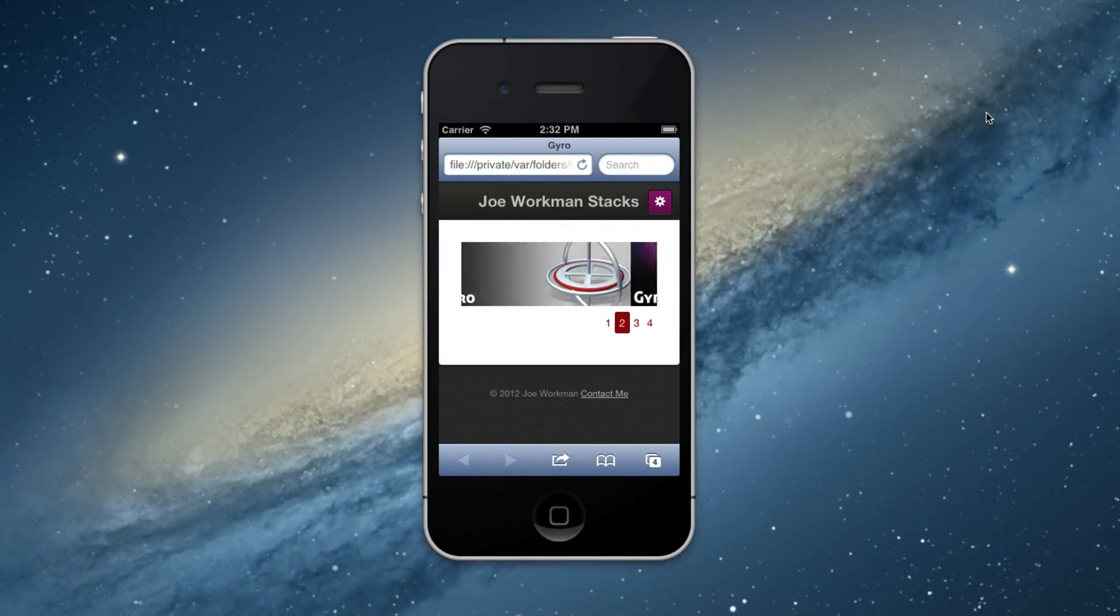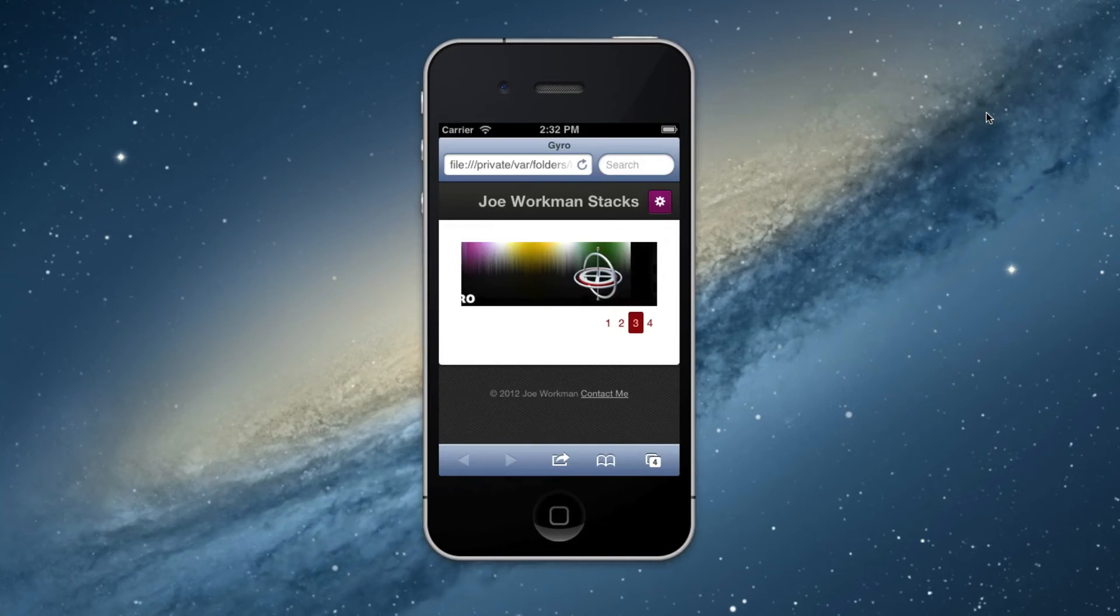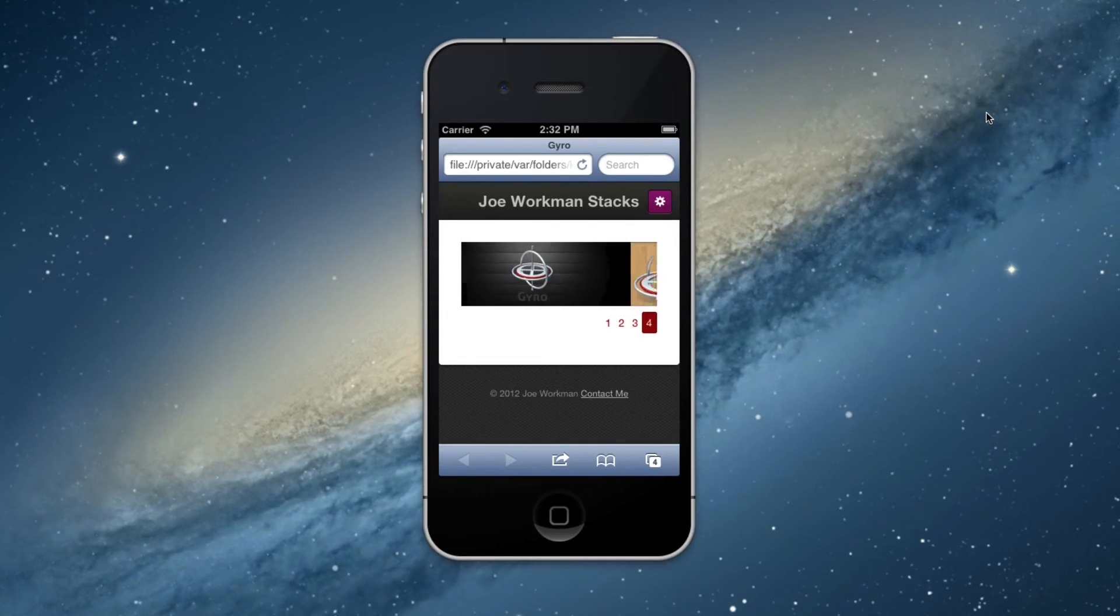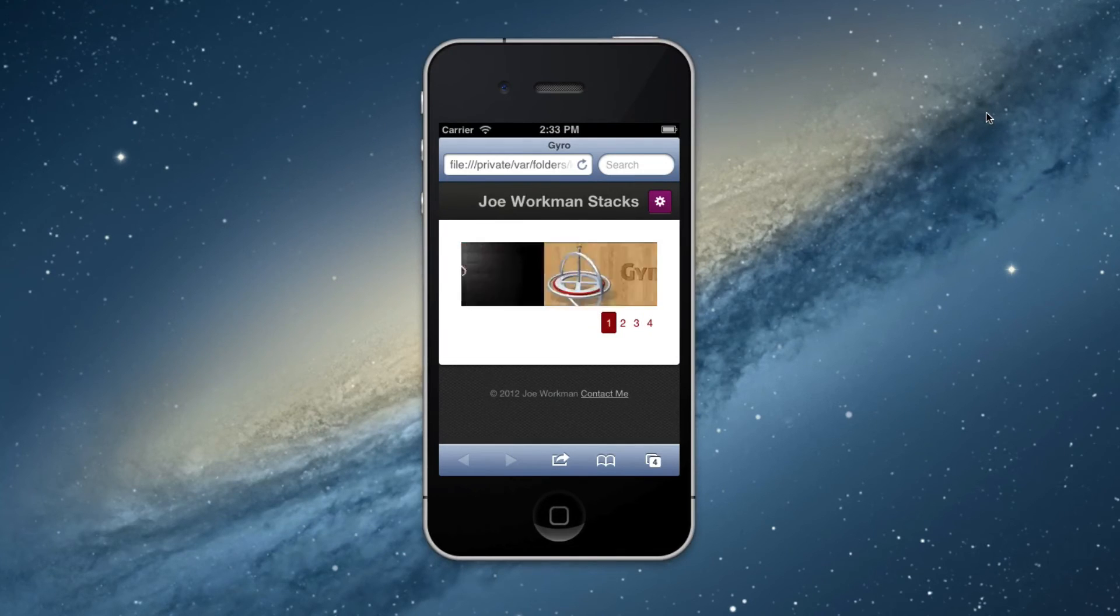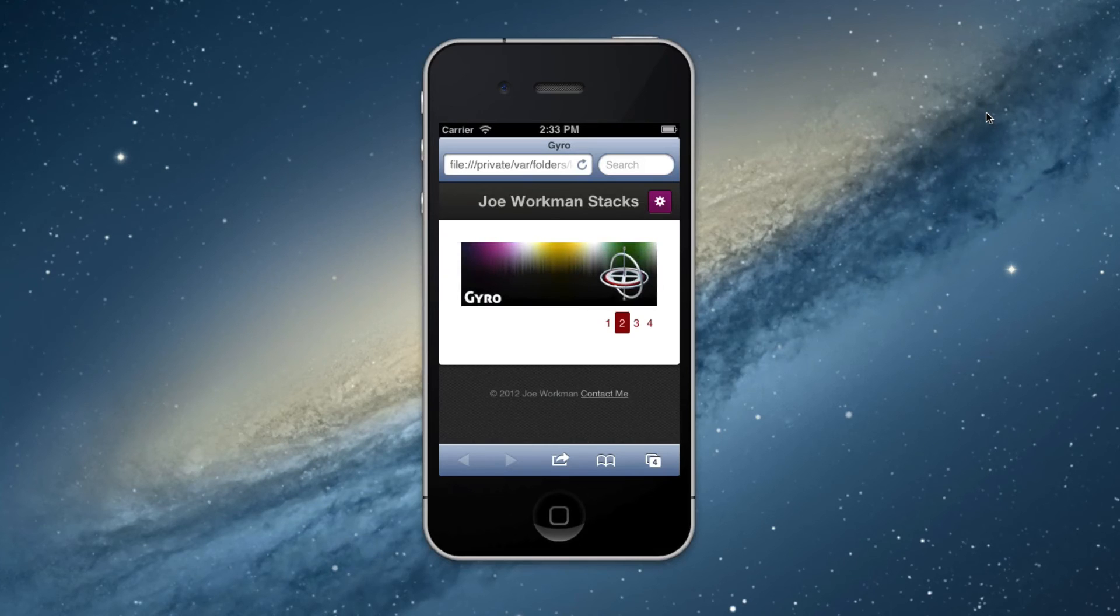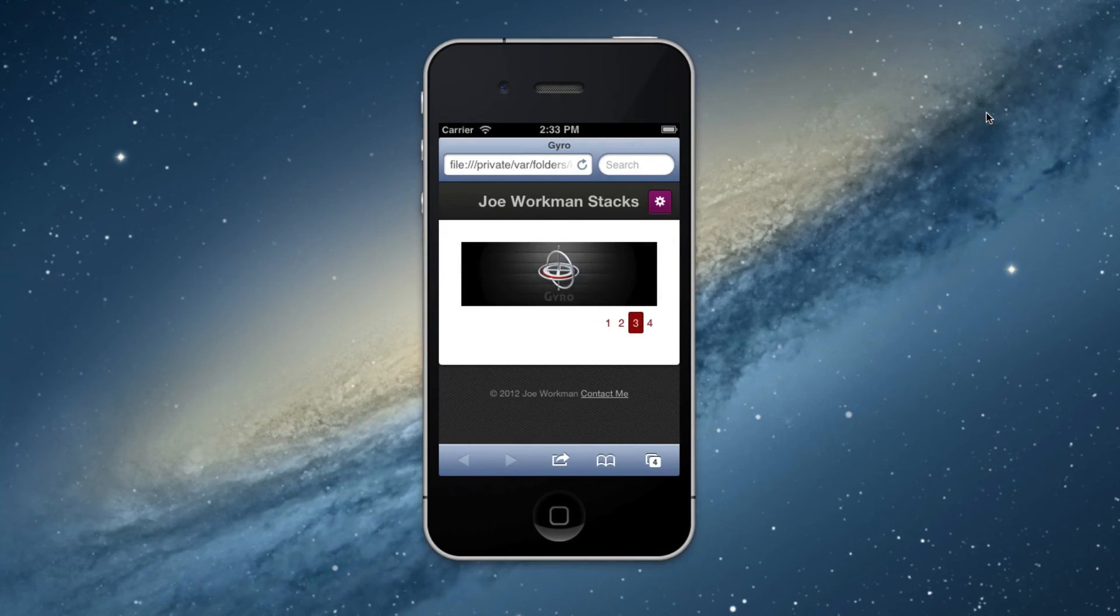However, when we view Gyro on a smaller device such as an iPhone, we'll notice that the navigation is actually changed. Instead of the ribbon displaying on top of the slider, the actual navigation is shown below Gyro. This allows your customers to actually see all of the images in their full glory.